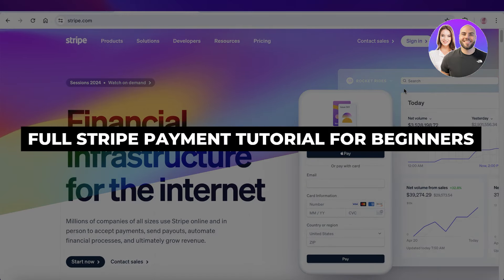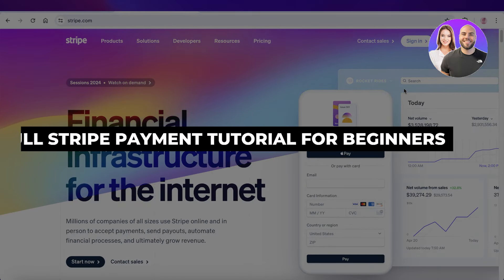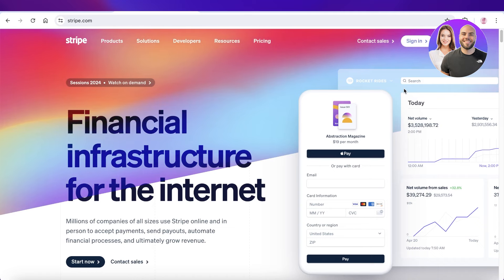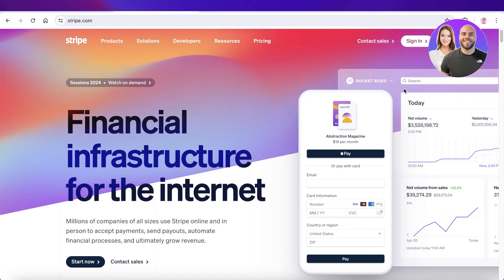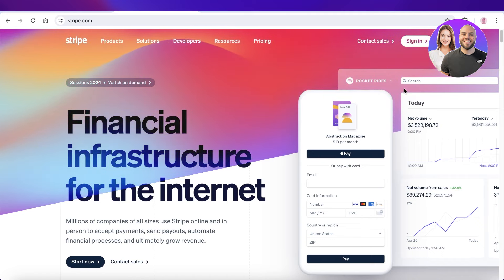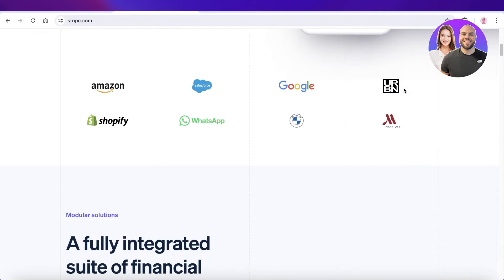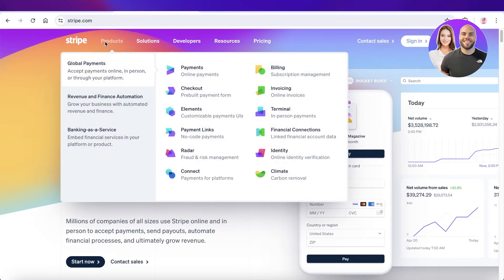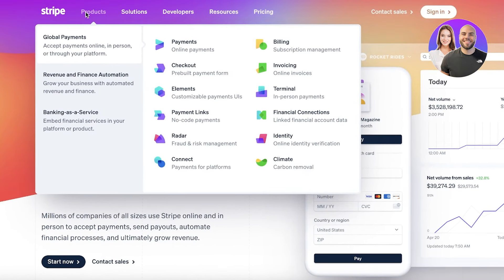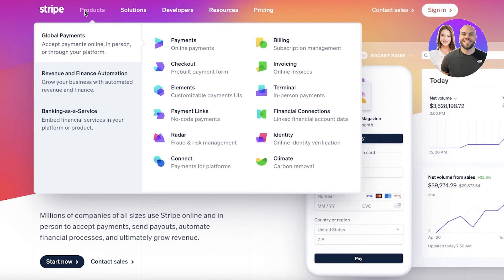Welcome back! In this video I'll be showing you how you can get started with Stripe. Stripe is an online financial infrastructure that can help you provide payment methods for your product. You can also do a lot of other things like build checkouts, elements, payment links, payment terminals, billing, invoicing, and so much more with Stripe.